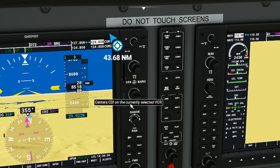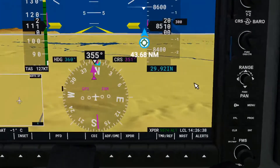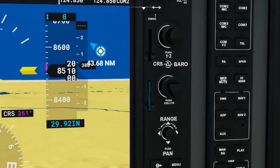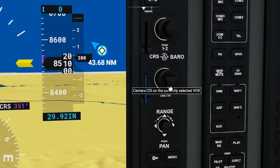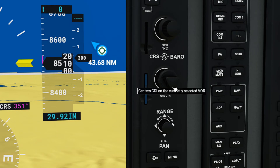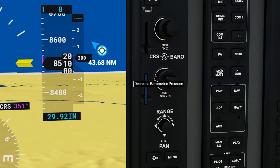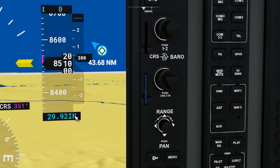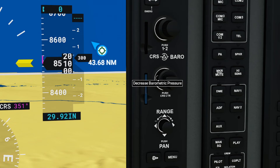It's this button here. It doesn't say 'adjust your altimeter' — it says push CRS, which centers the CDI on the currently selected VOR. But the outer band says 'decrease barometric pressure,' which is what the altimeter number is ultimately about. So it's this outer ring. As we loaded in this time it gave us 29.92 — that knob right there is your altimeter adjustment.